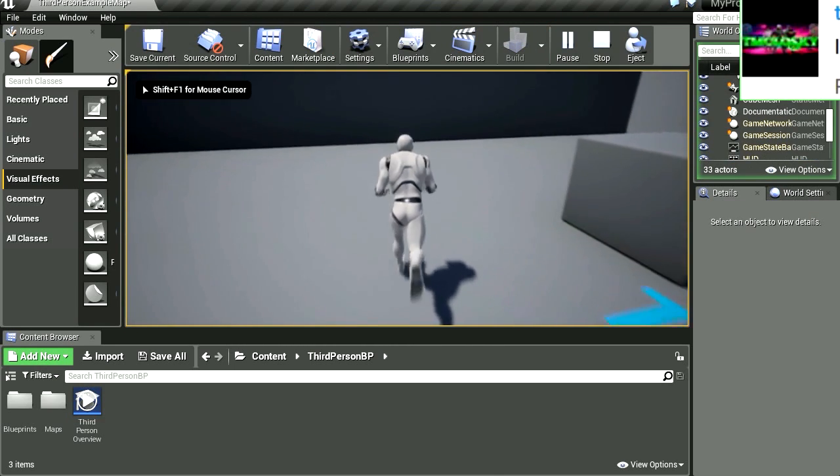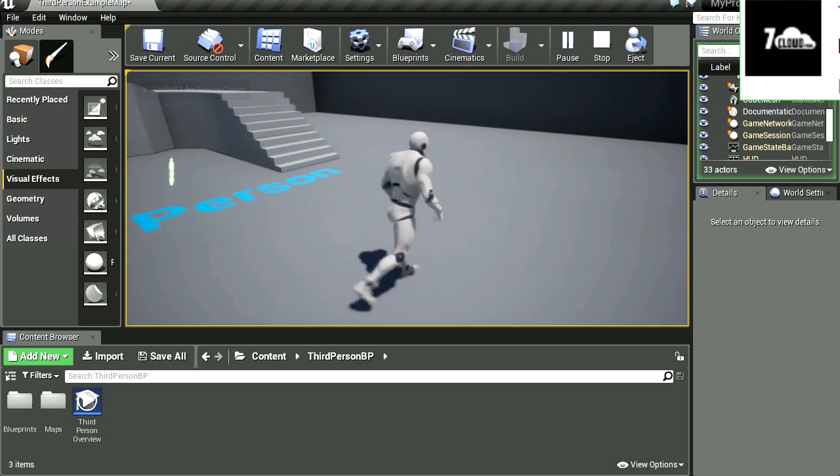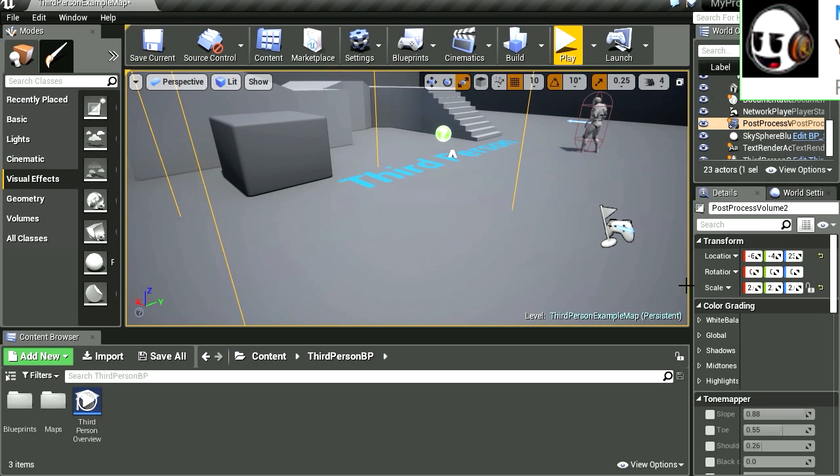And you can see that nothing happens — woah, what is going on? So let's make some changes to the post-processing volume.